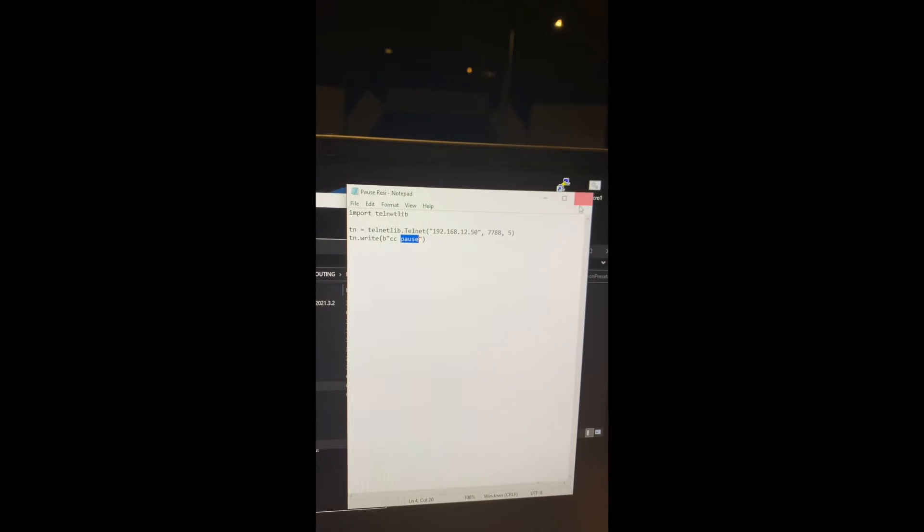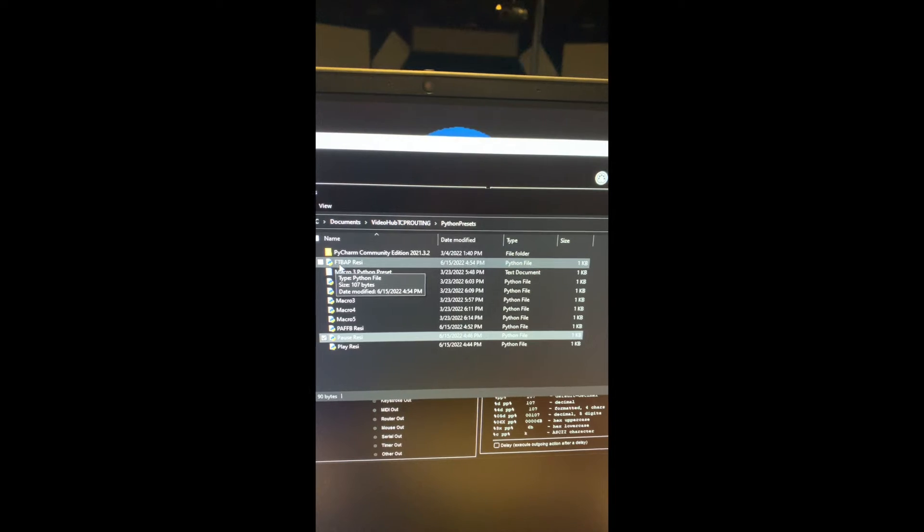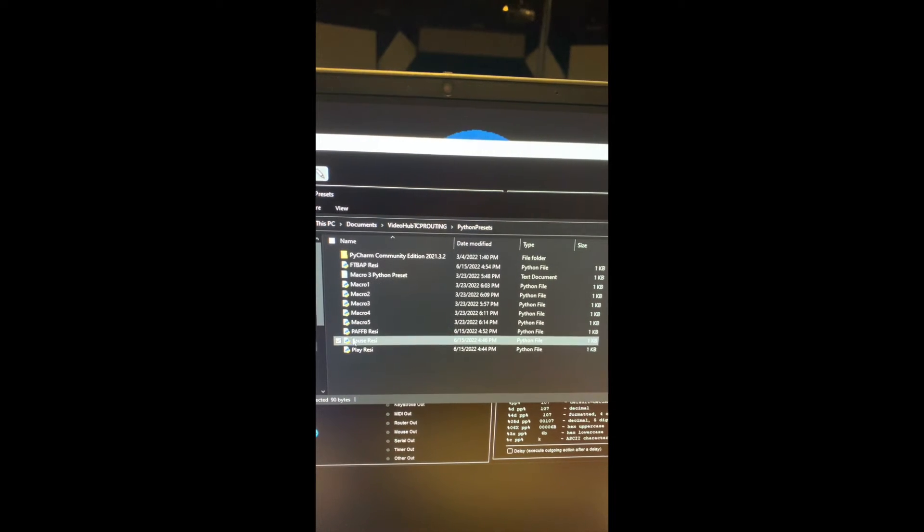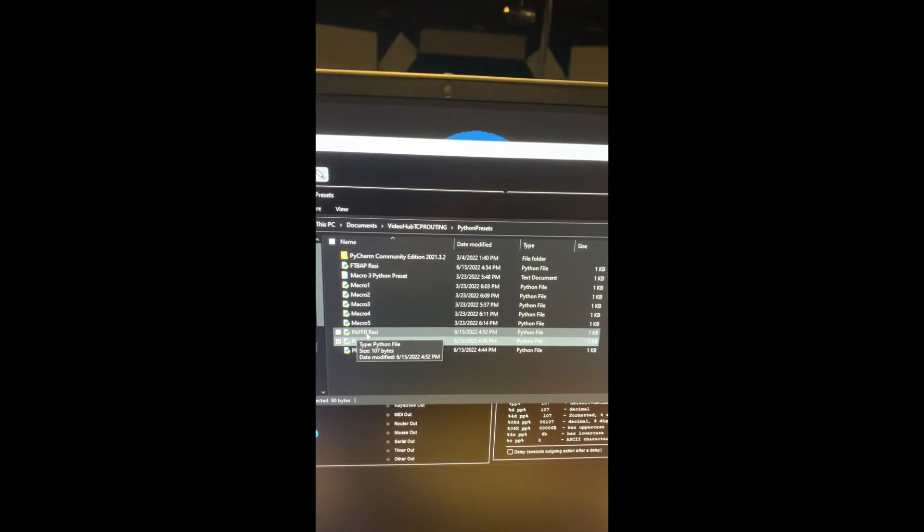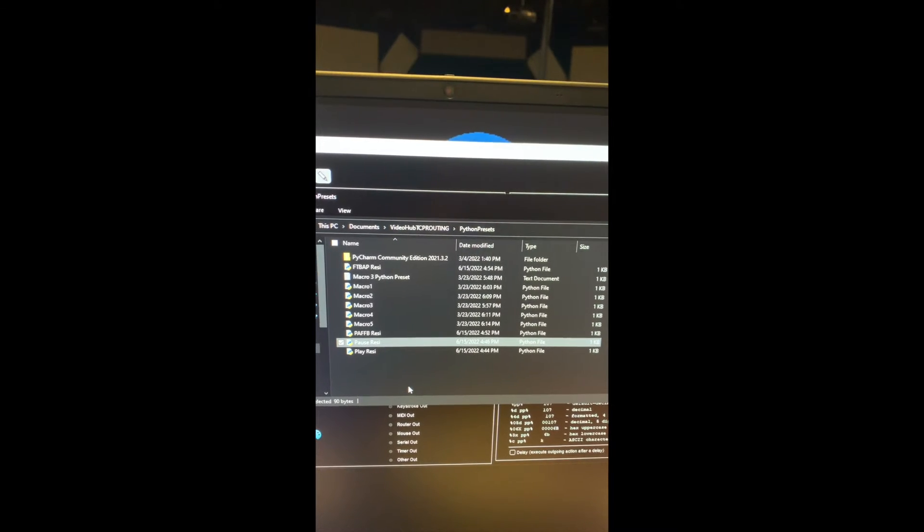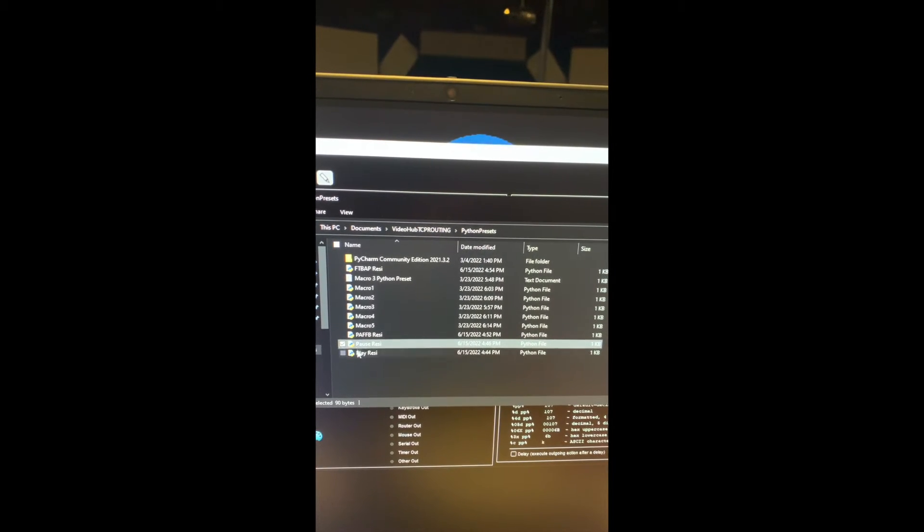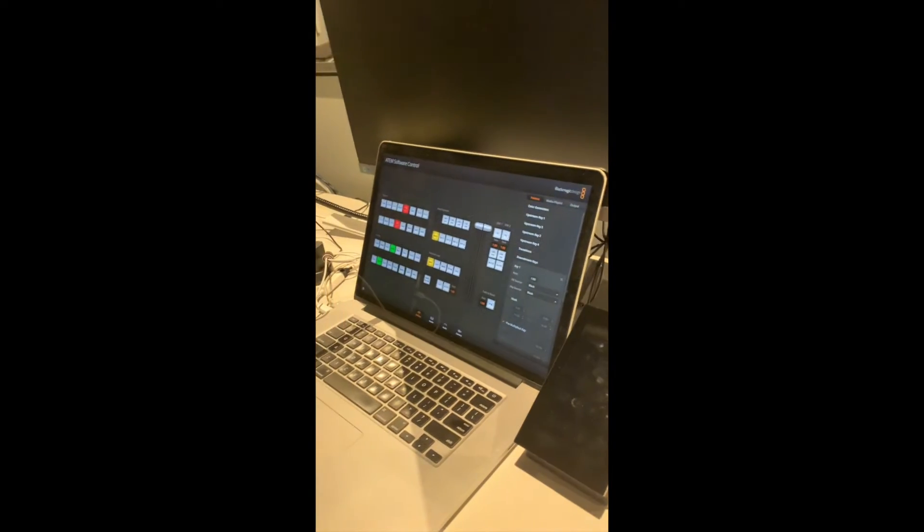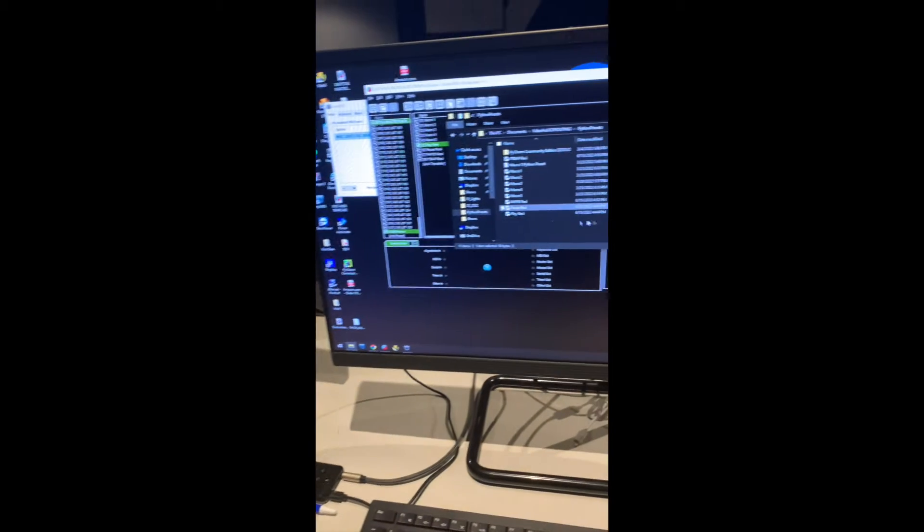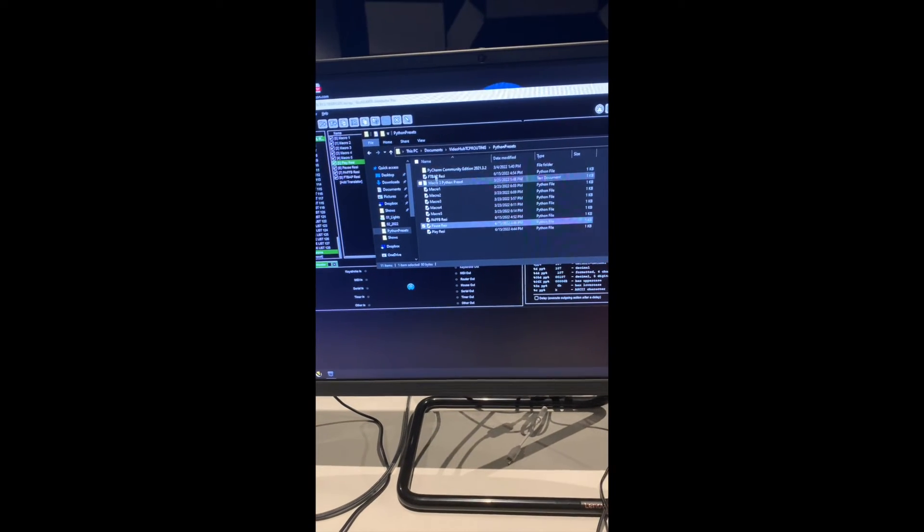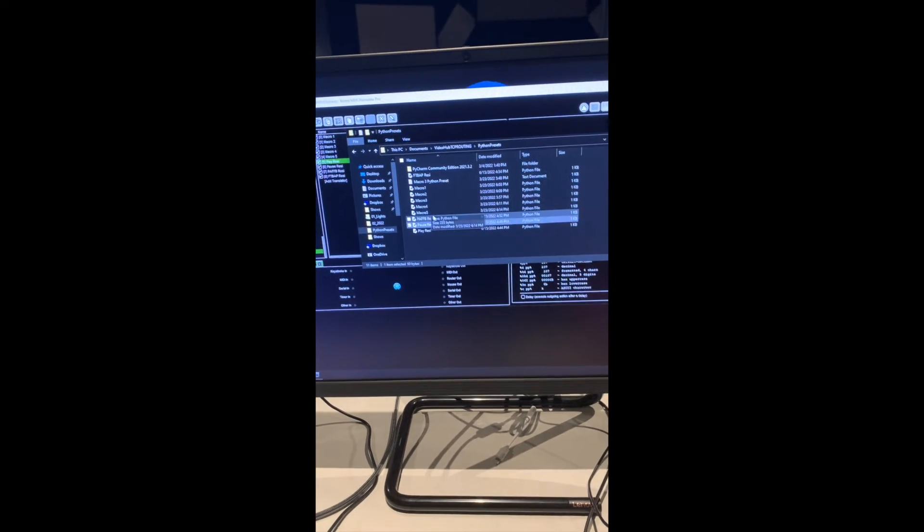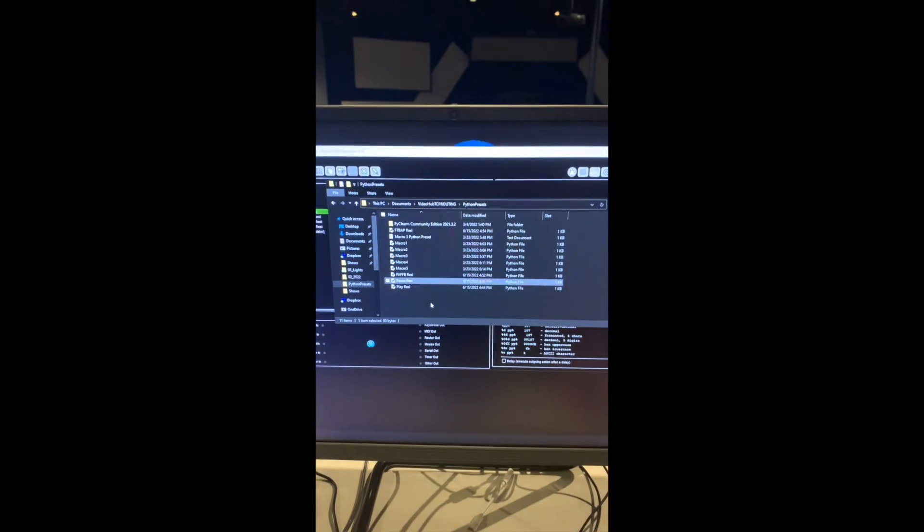Now Resi has a few, two other commands to play and pause. They have a fade to black and play, and then there is a play and fade from black command. I typically just use these two things because I have the switcher automated to do some stuff that we don't necessarily need it to play and pause from black.